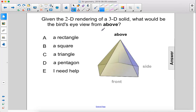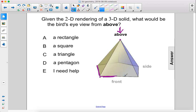Given the 2D rendering of a 3D solid, what would be the bird's eye view from above? Looking down, we would see probably this point where the apex is, but then the outer shape we would see would be these edges here. So what we would see from looking down would be a pentagon with a dot in the middle.